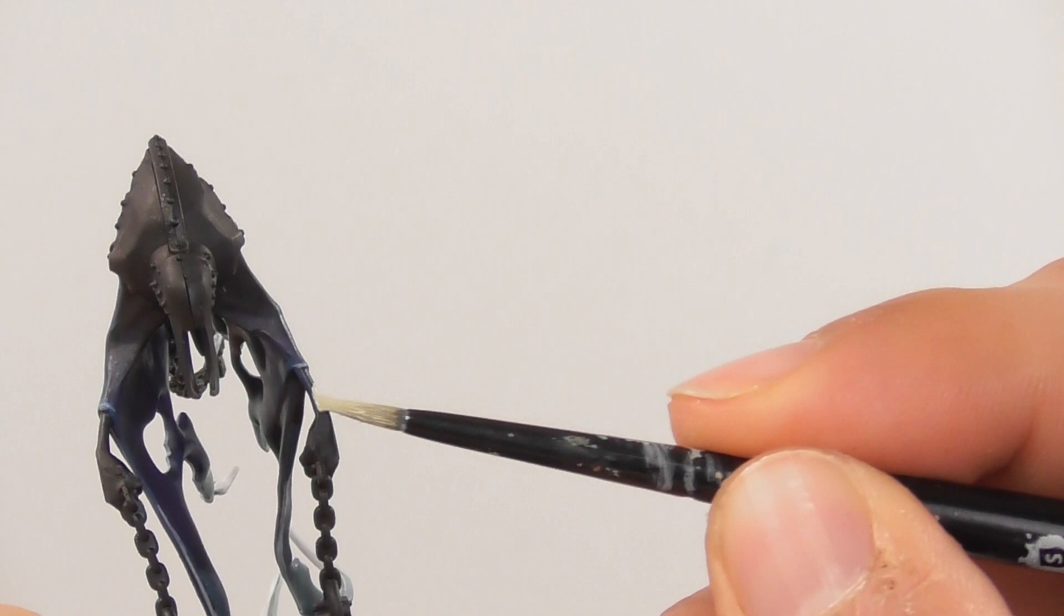Now I can focus on the skin. For this I'm going to use Cadian Fleshtone as a base color, and with a small base brush I start base painting the hands.